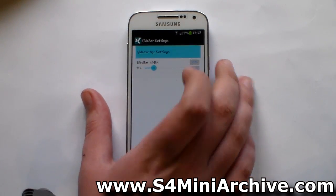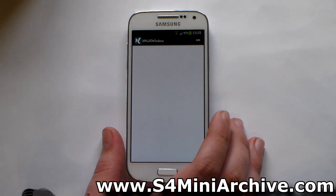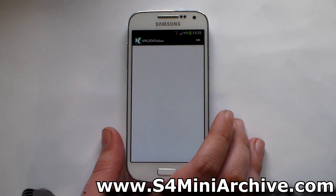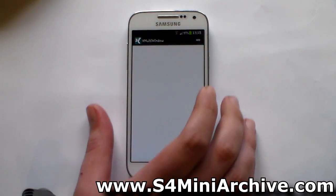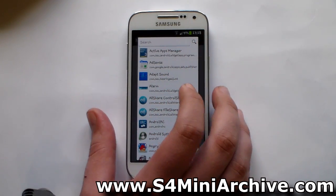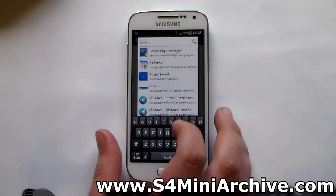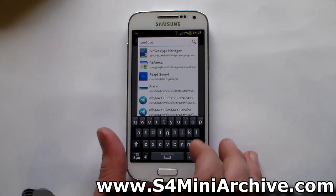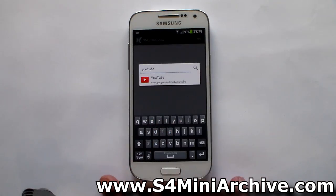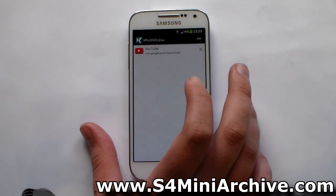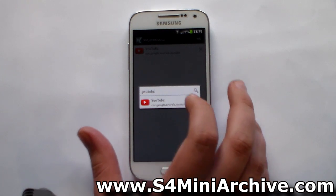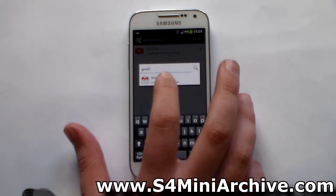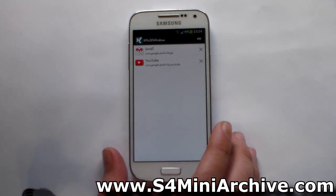The next thing is you need to choose the applications which you want to appear there. You can choose a vast number of applications, but keep in mind that not every application might be compatible. In this video as an example, I'm going to be using YouTube and Gmail — so I'm going to select those two apps.